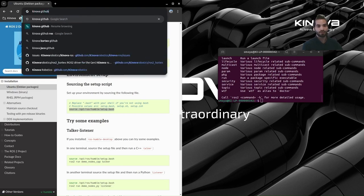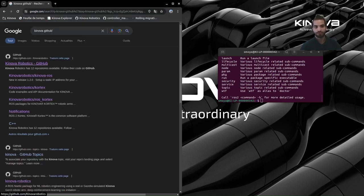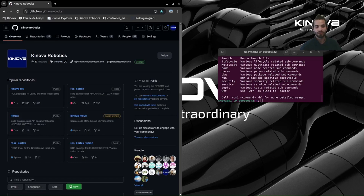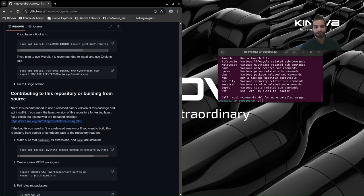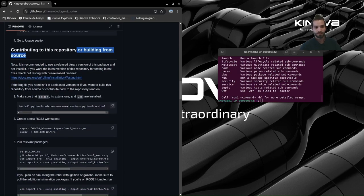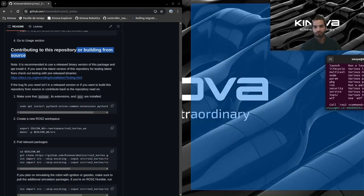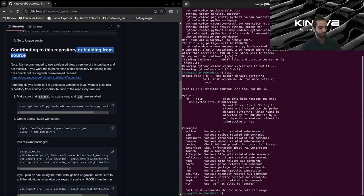To install the ROS2 driver, we will need to go to the Kinova GitHub page. I'll put the link in the description so don't worry if you don't find it. Let's go to the ROS2 repo, then scroll down to the building from source section and start these instructions. First we need to install some Colcon extensions — Colcon is the build tool for ROS2, and this will install a couple of extensions that will help us. Let's go ahead and run this.